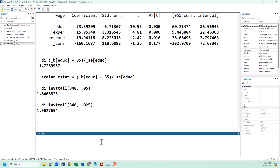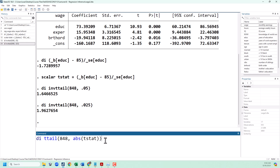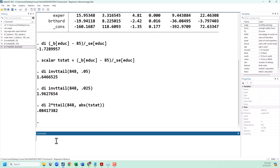Another way to look at this is with the p-value. To calculate the p-value, we are going to need the cumulative distribution function for the t distribution, which in Stata is ttail. As with the quantile function, we put in our degrees of freedom, which is still 848. Then we put in our t-statistic, which is negative 1.72. I saved that as t_stat so I can just put in t_stat. Note that ttail needs a positive number, so we're going to take the absolute value of our t_stat since ours is negative. The last thing we need to do is multiply this by 2 because we are doing a two-tailed test. This is going to give us our p-value of 0.084.